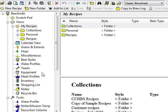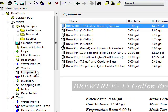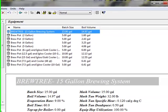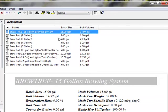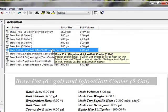Start by selecting the equipment view from the shortcut pane. Select an existing equipment profile that most closely matches your equipment. I'm going to start with a 6 gallon pot and a glue mash cooler since I'm an all grain brewer.